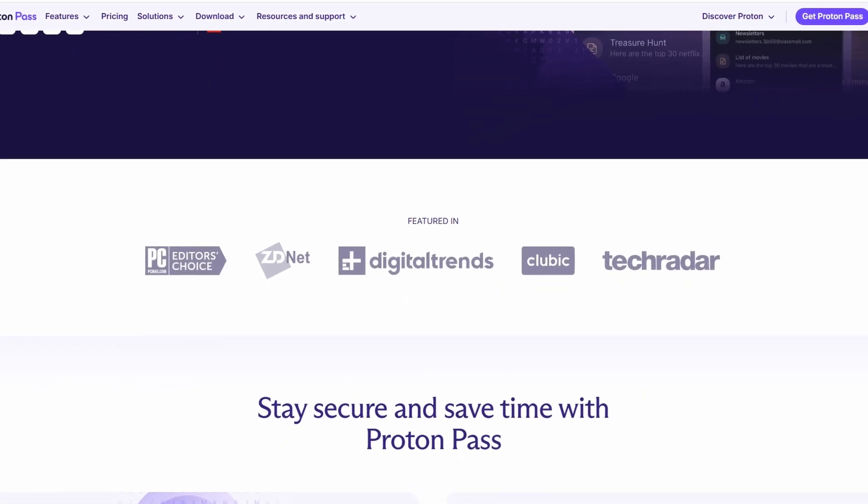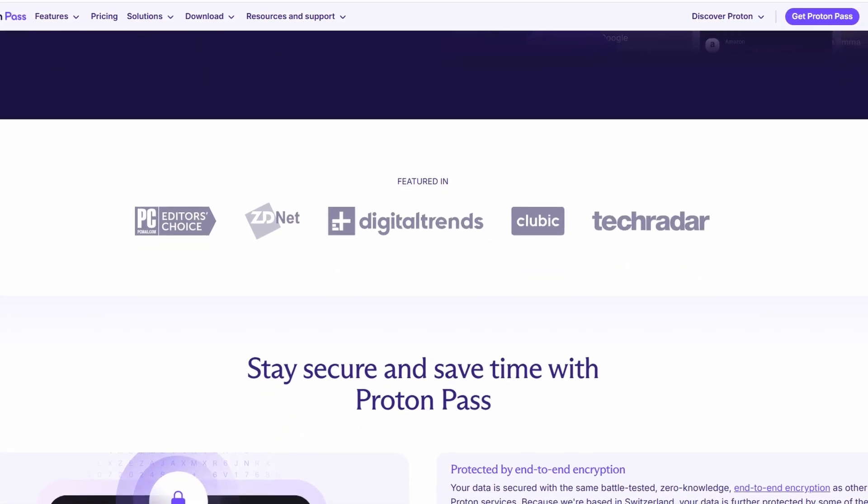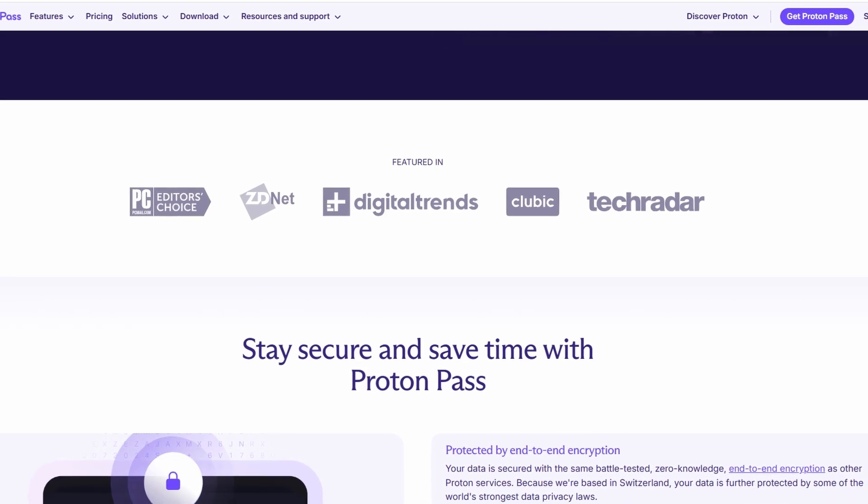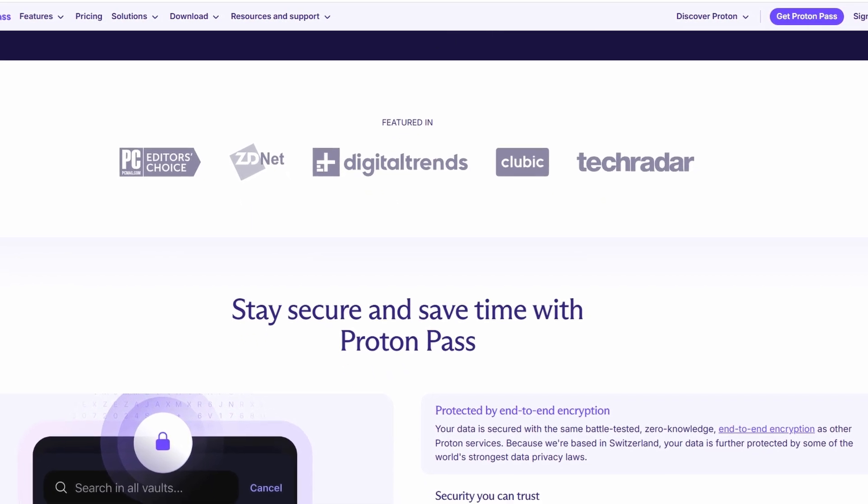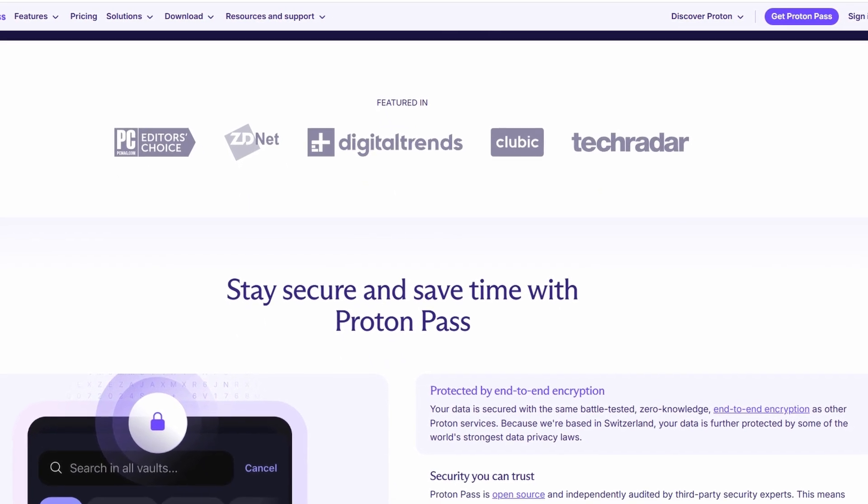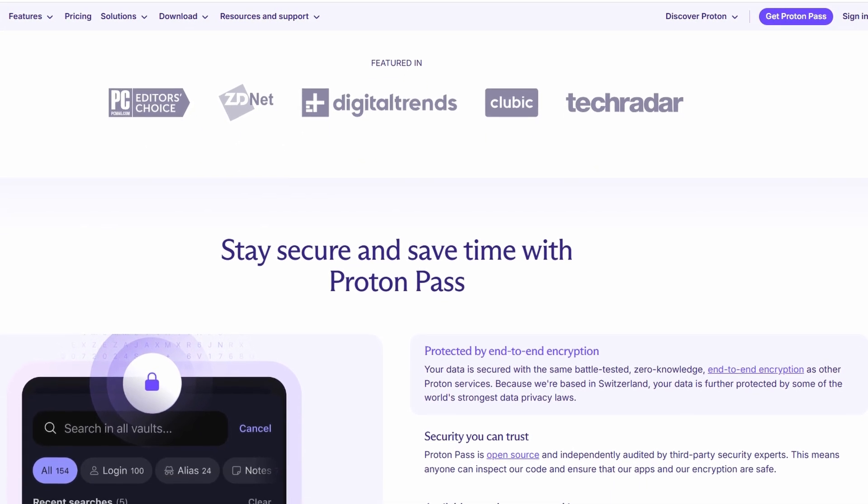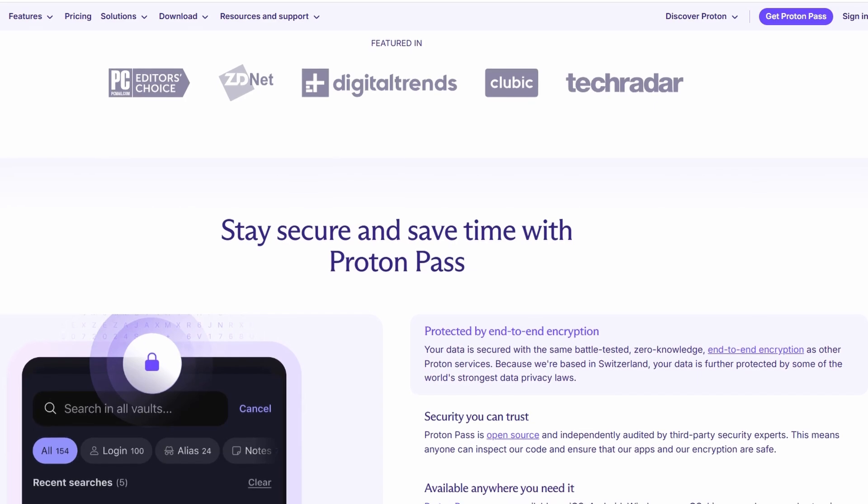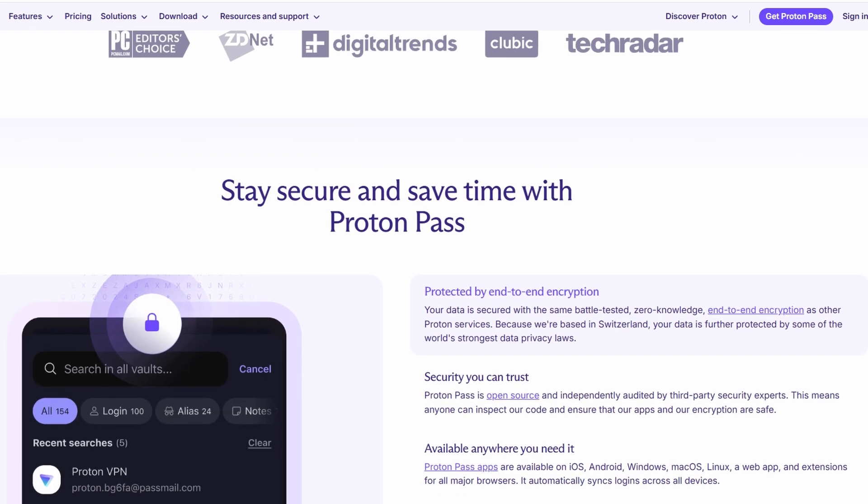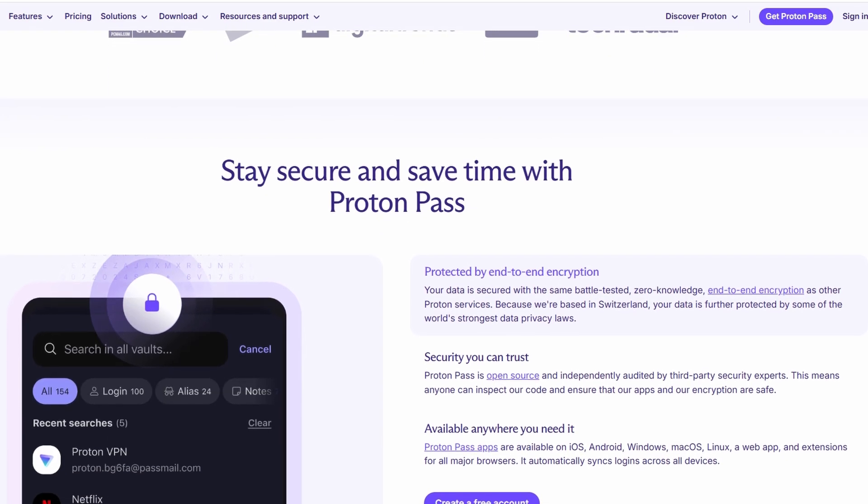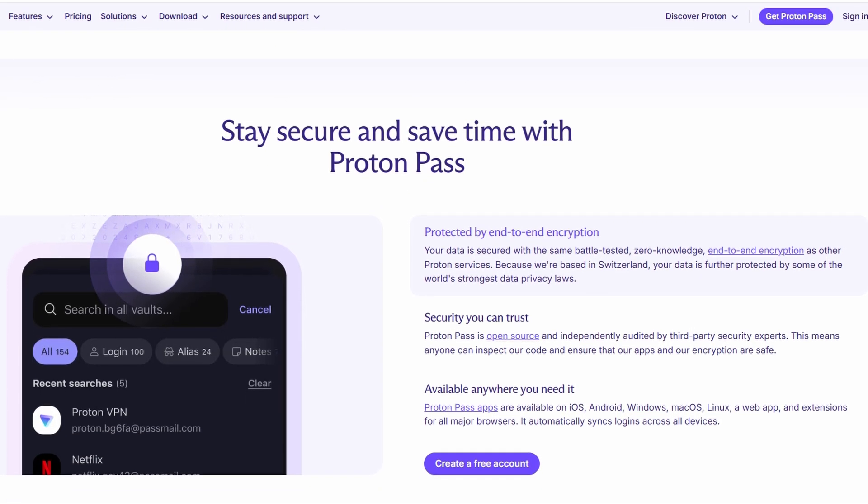With the increasing number of accounts and passwords we need to remember for our online life, managing them can get overwhelming, and that's where ProtonPass comes in. It offers a secure, easy-to-use platform to help you store, generate, and manage all your passwords safely. Plus, it comes with top-notch encryption, ensuring that your data remains private and protected.